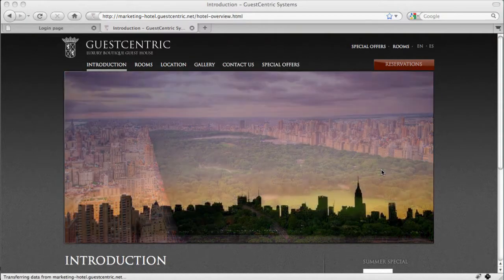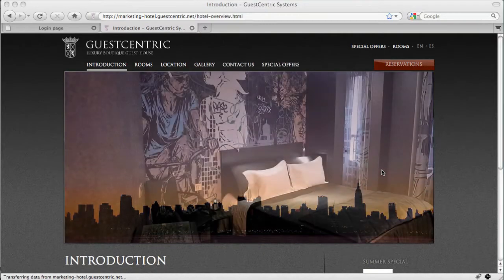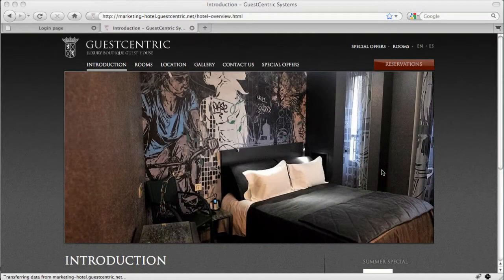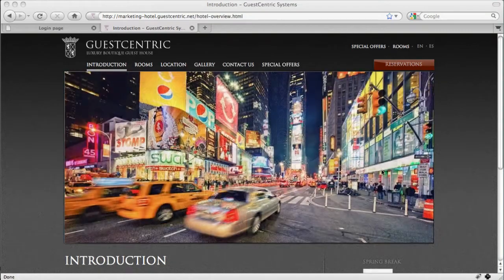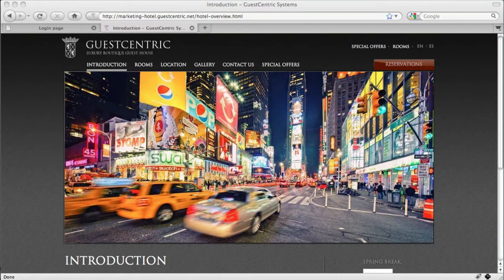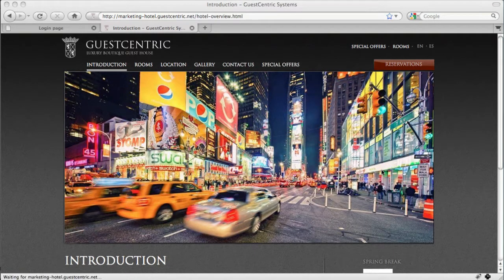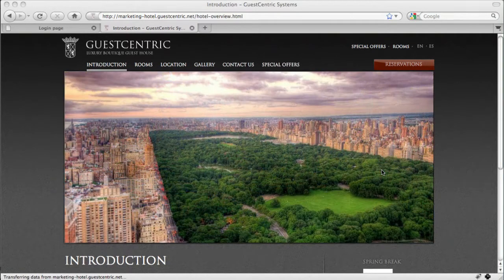Because GuestCentric knows that most hoteliers don't have sophisticated image tools like Photoshop, the GuestCentric platform offers the Picture Manager, where you can manage all your pictures and resize them to place them in the right place.